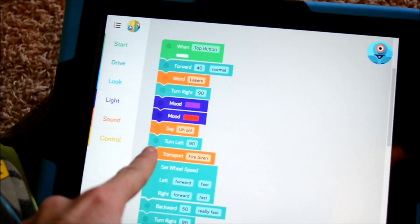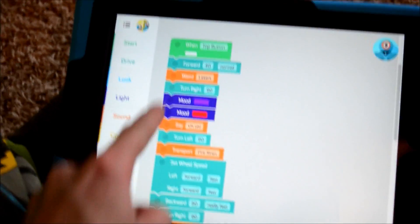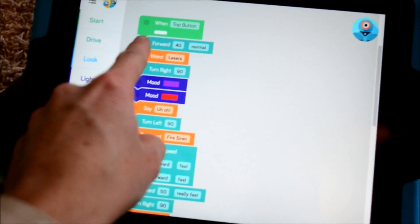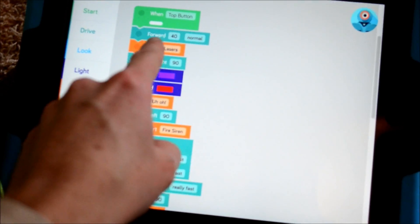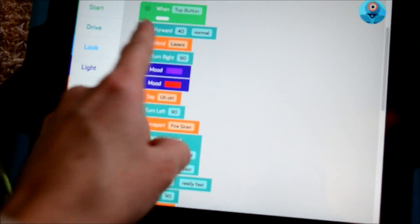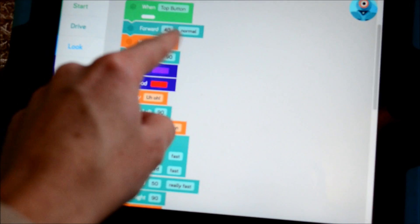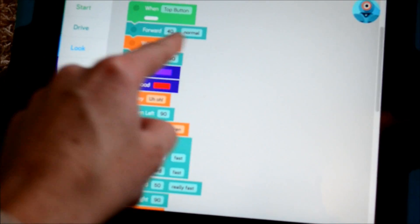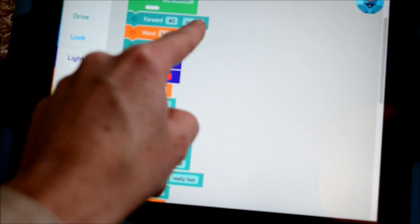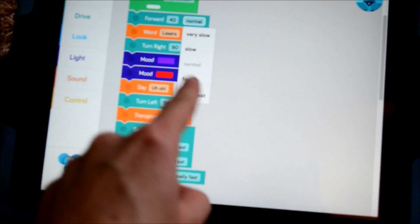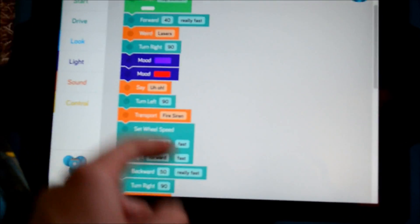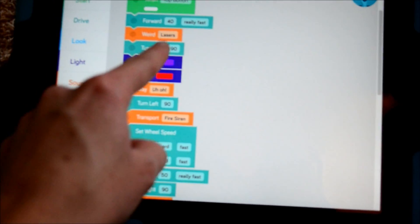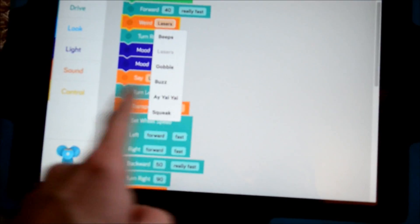You can see here we have a list of blocks that we've already entered in. This block will make him go forward 40, whatever, I don't know what it is, if it's centimeters or what. And then you can switch his speed, normal, let's put him on really fast. So he's going to go forward really fast, he's going to make a weird sound.